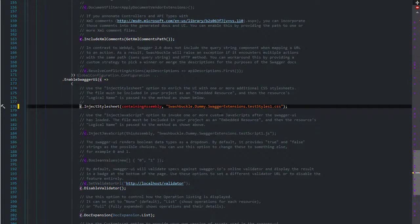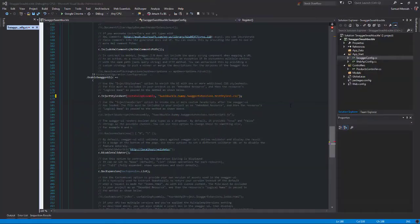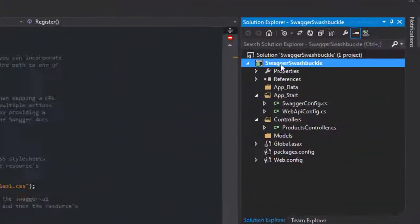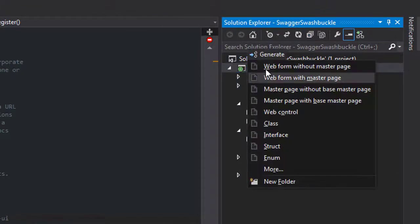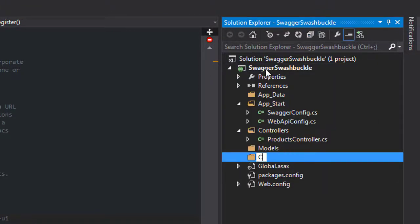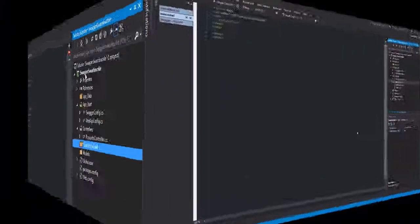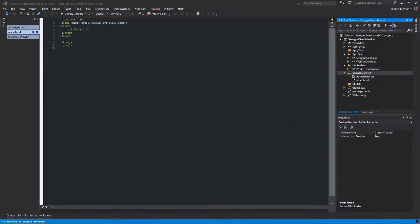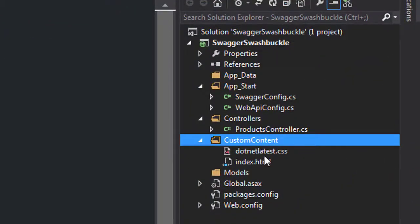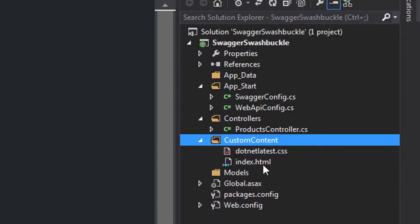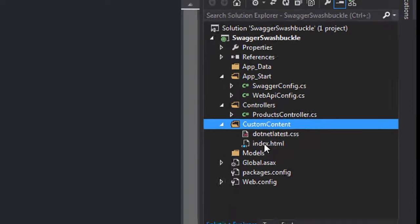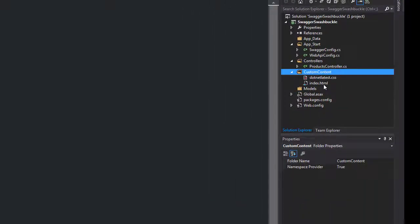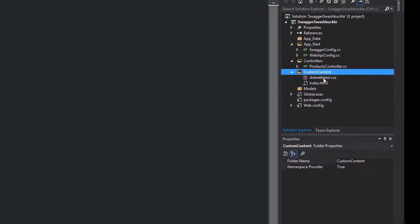Next what I'm going to do is come to the project, right click, create a new folder and I'm going to call this custom content. So inside the custom content folder I've just added two new files: dotnet latest dot CSS and index dot HTML. Now you can feel free to name your CSS file anything you want, however in terms of the index dot HTML file, this has to be named exactly so, otherwise the customization will not work.